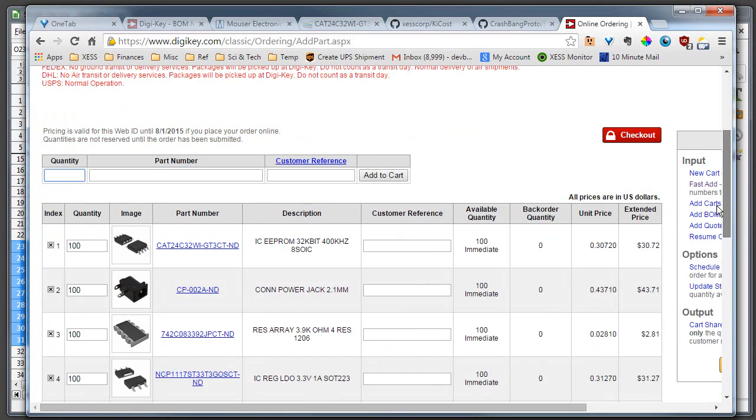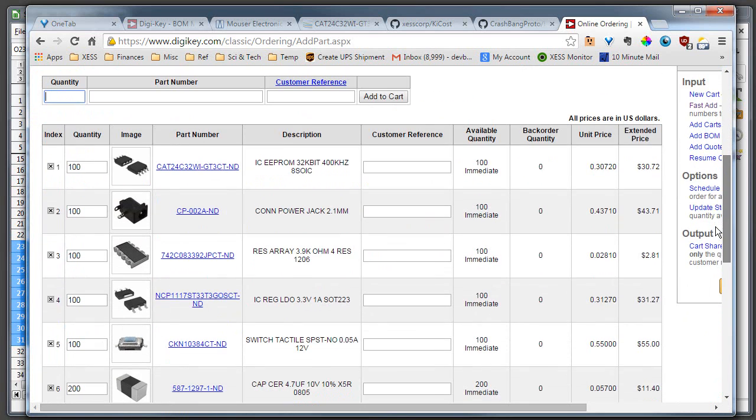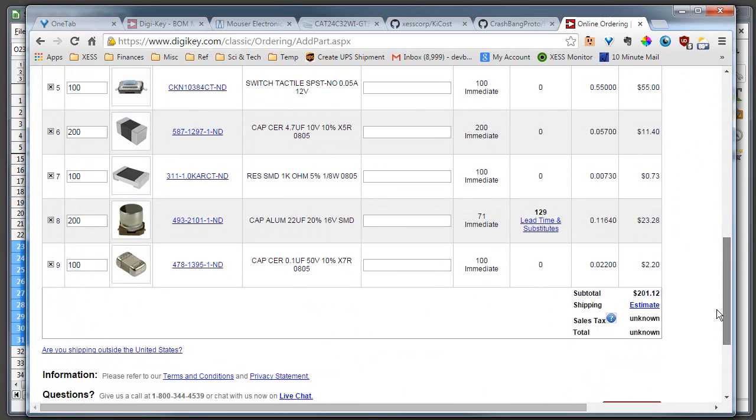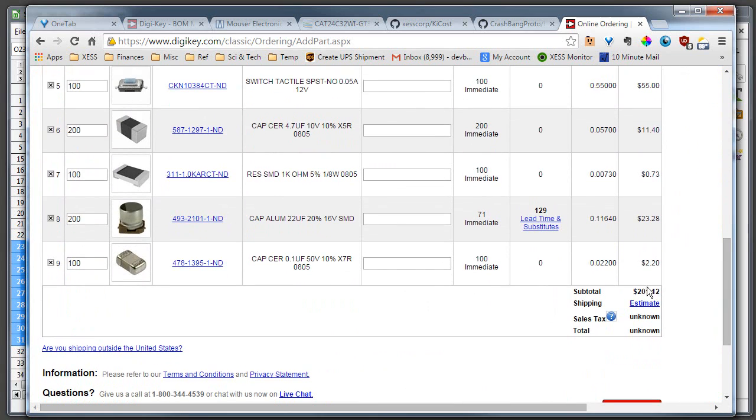And then I'm going to create a cart for that to see what the price is. And here is my cart with the parts that I ordered.